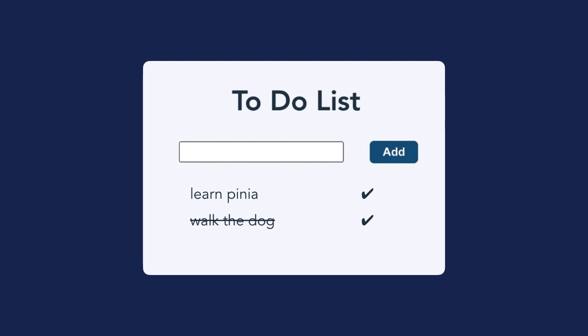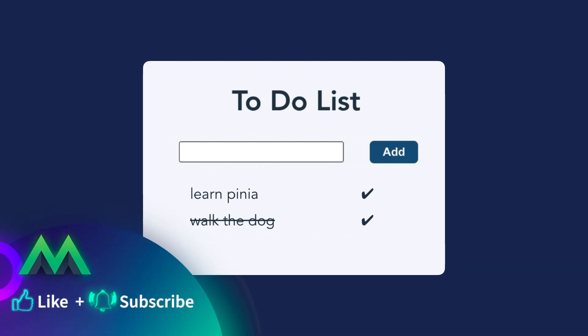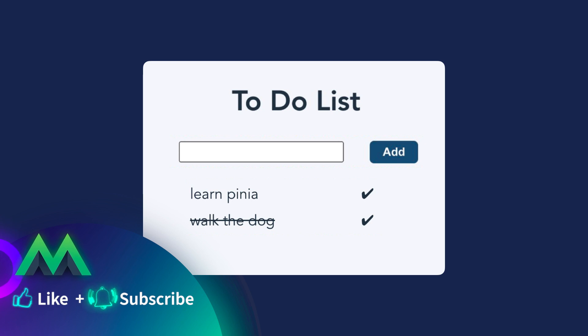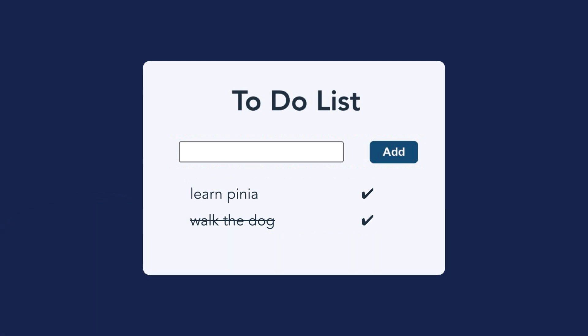We'll learn how to define a store that will hold the state data for the ToDoList, containing all the items that have been added, and whether each item has been completed or not completed. And we'll write actions to add items to the list, toggle the items complete or not complete, and even delete the items. Along the way, I'll give you some extra information that will be useful to you as you're learning to use Pena in your own projects. Now let's start building the ToDoList application and learn the fundamentals of Pena. See you in the next lesson!